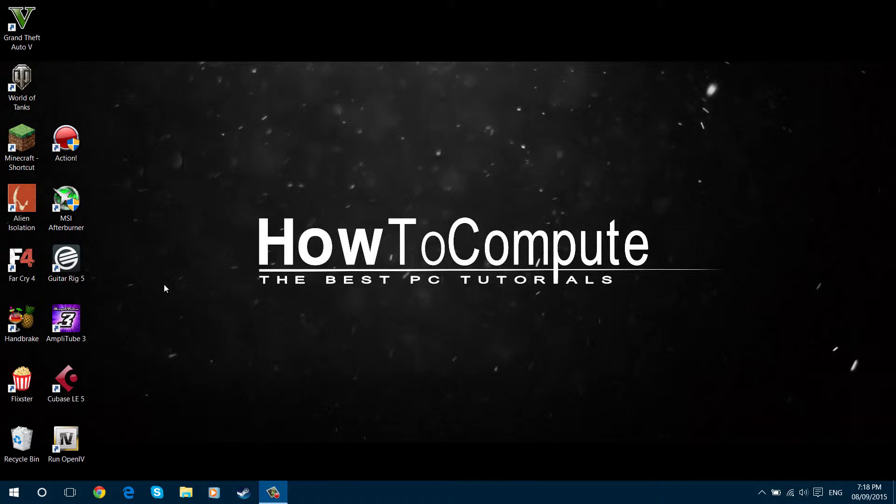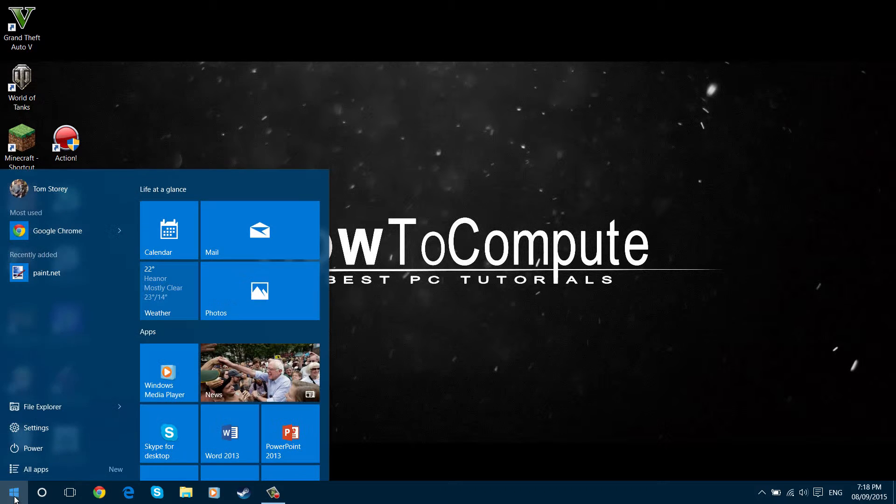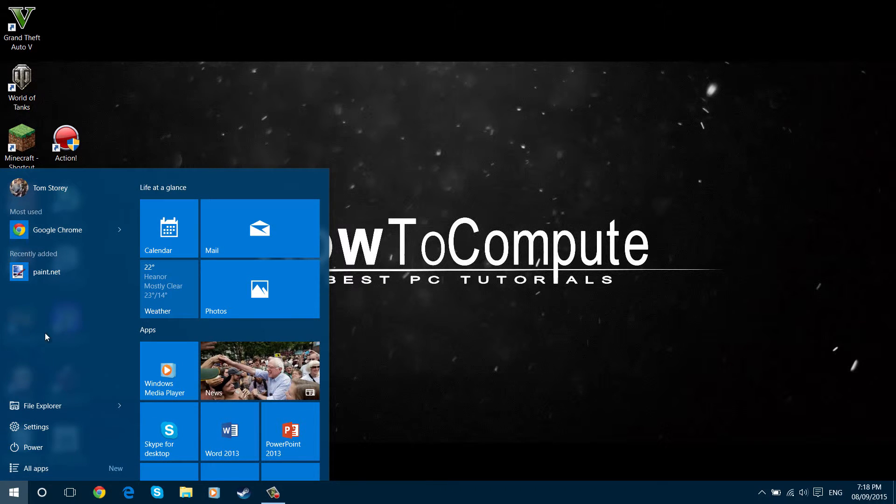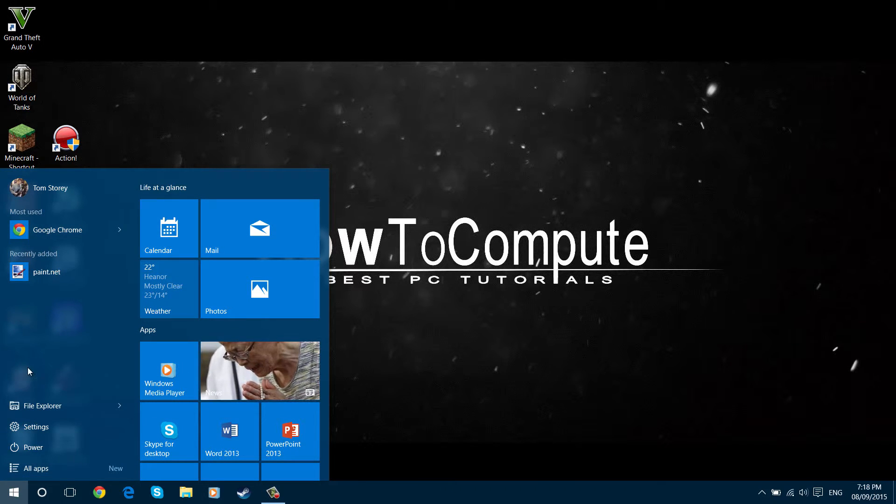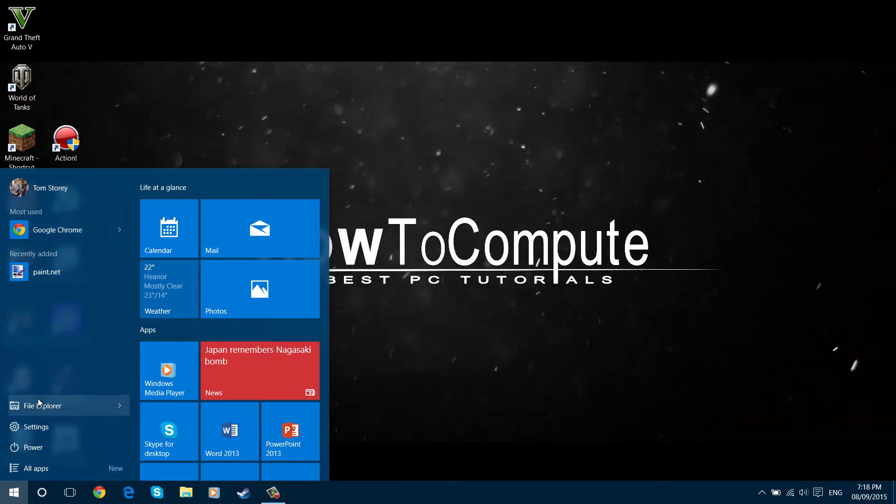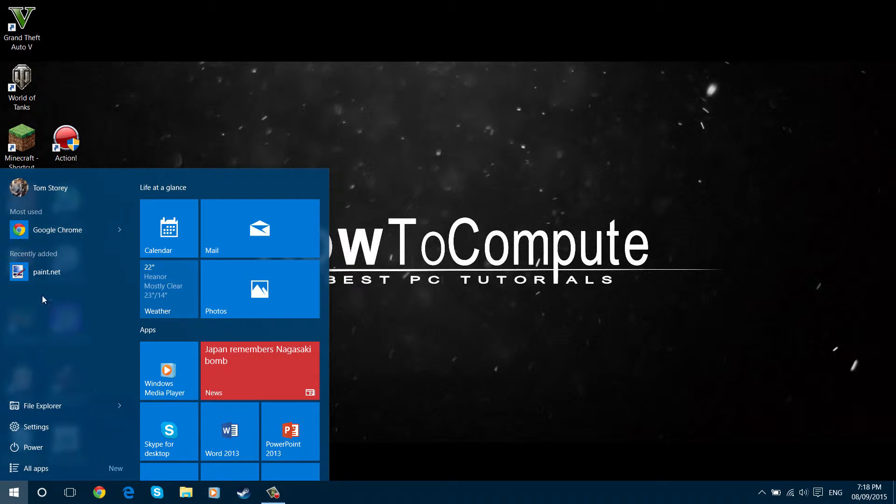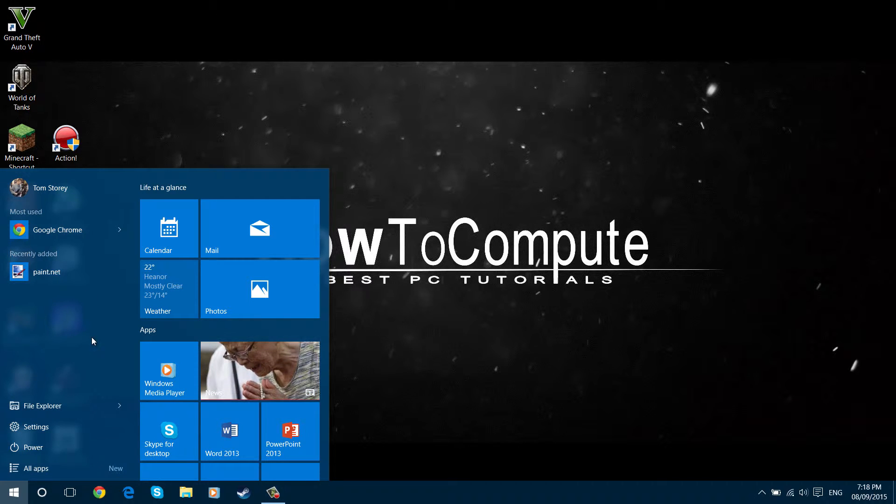Hello, it's HowToCompute here and today I'm going to be showing you how to add shortcuts to documents, downloads, pictures and that sort of thing in your start menu. Similar to Windows 7 when you used to have all your documents here, it's quite useful to be able to get to them as a quick shortcut.